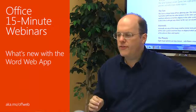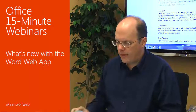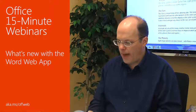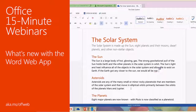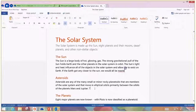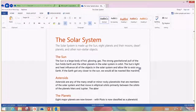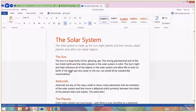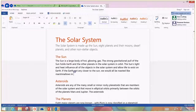I'm in an Office web app right now. This is the Word web app and I'm working on this paragraph under Asteroids. As you might notice, there are other folks, other little icons, other little things happening in these paragraphs. If I go up here to the upper right-hand corner, I can see there are two other people actually editing this paragraph at the same time.